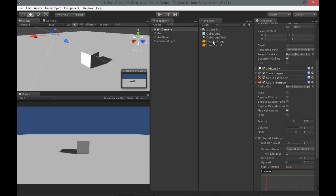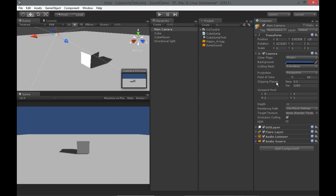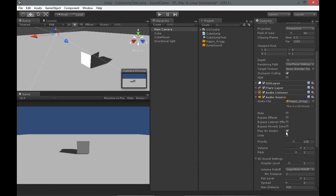Any MP3s, WAVs, AIFF, OGG — most sound formats work with Unity — and we can just drag and drop them into the audio clip section of the audio source. This audio clip, like all audio sources, comes with play on awake defaulting to true, so this means as soon as I play the game, I'm going to hear some music play.